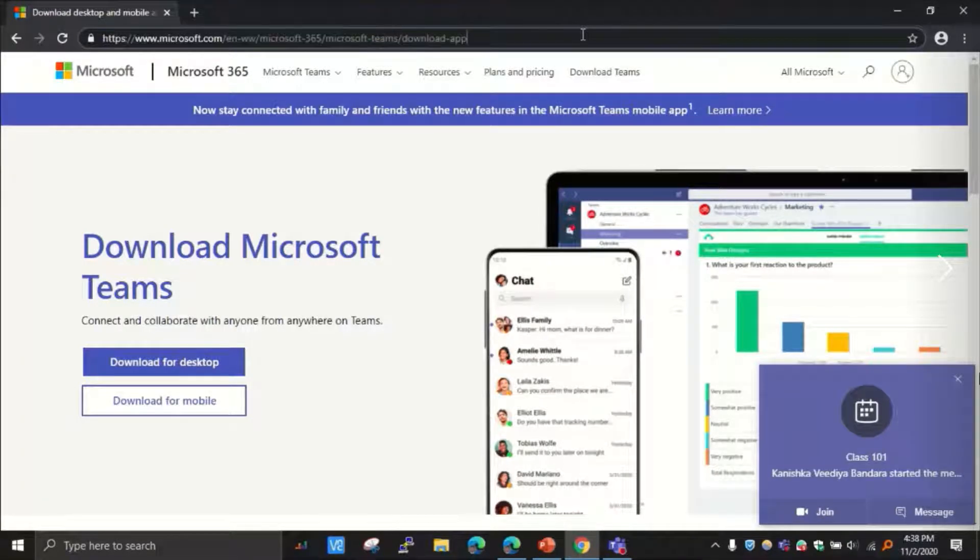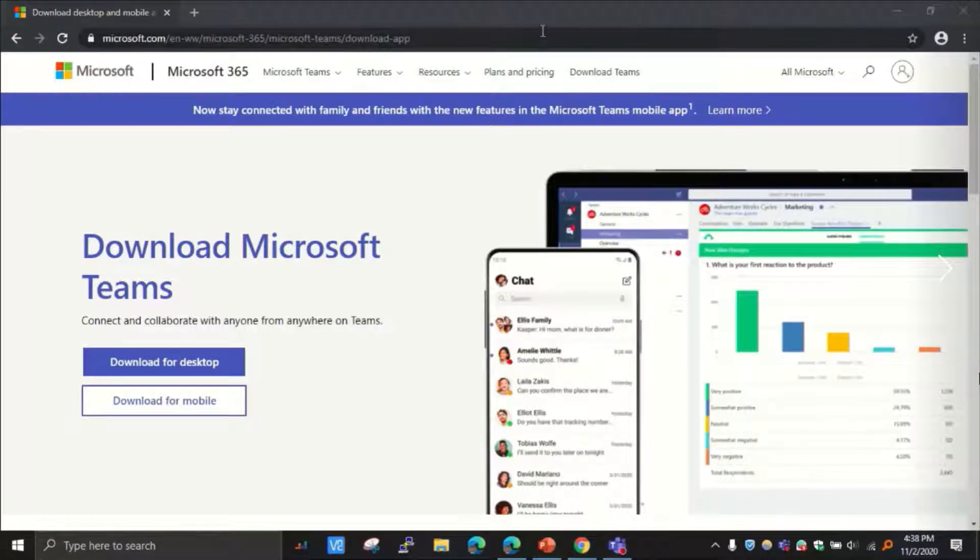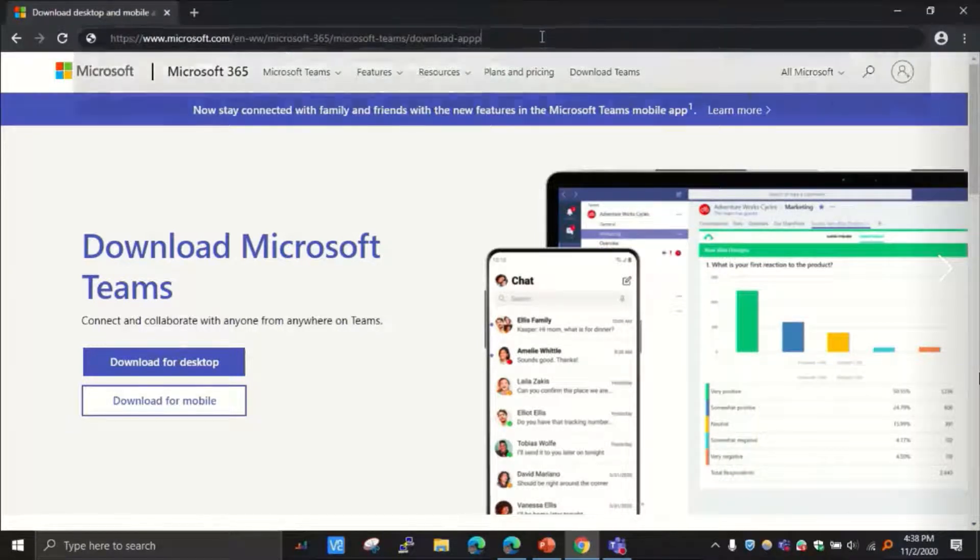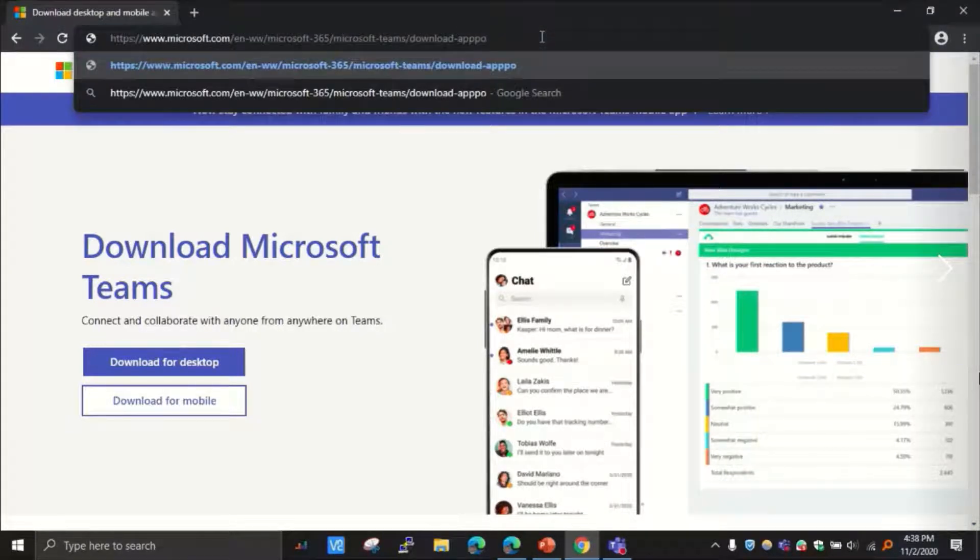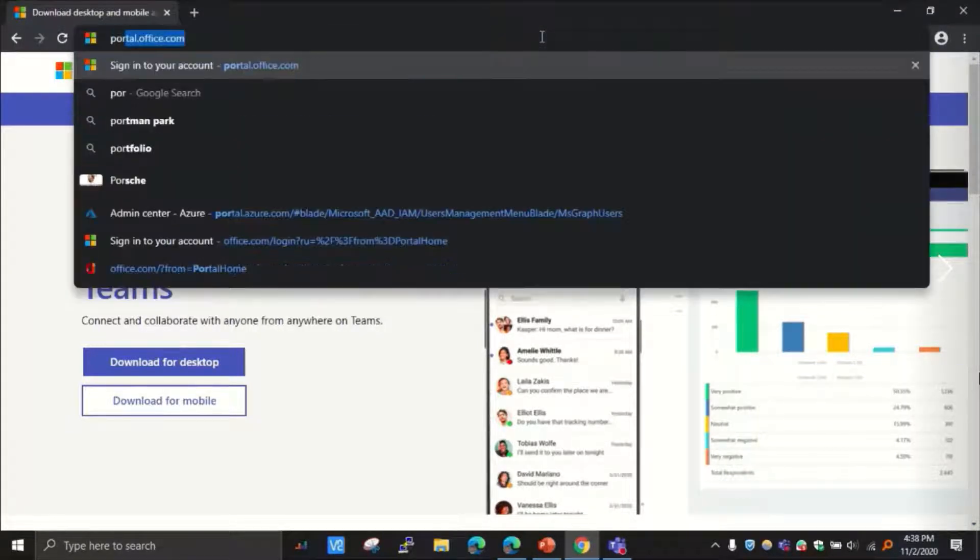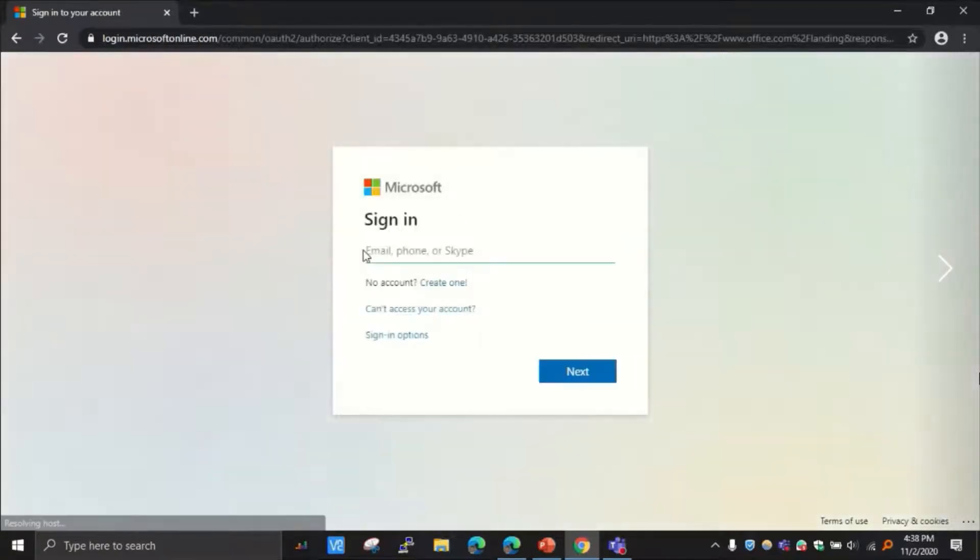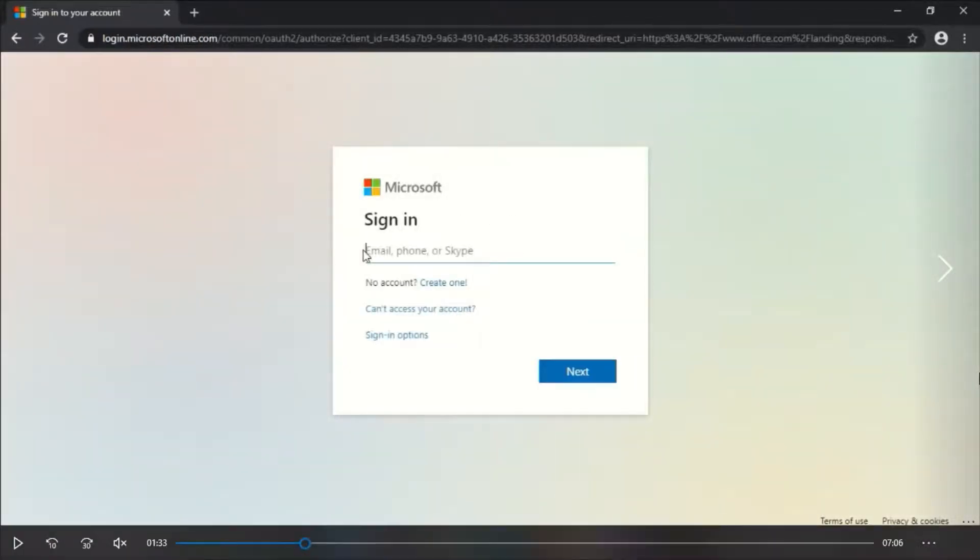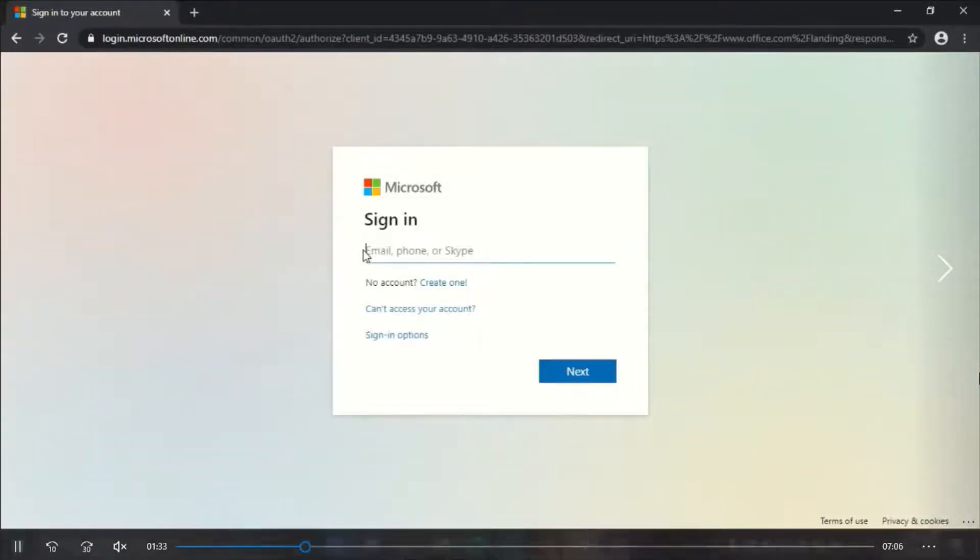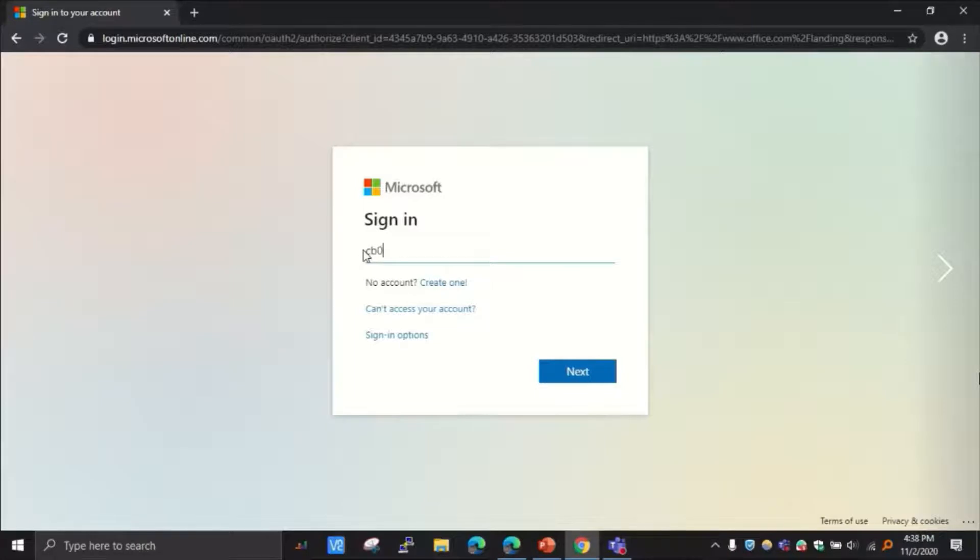Now I'm going to show you two scenarios in joining classes. First of all, I'm going to access my student email. How do I do that? I'm going to portal.office.com. Otherwise, go to office.com and sign in.